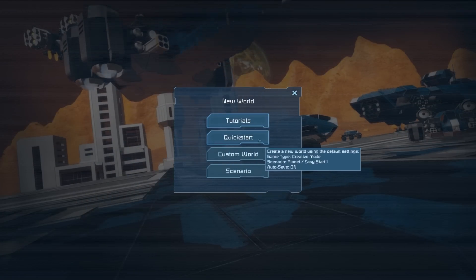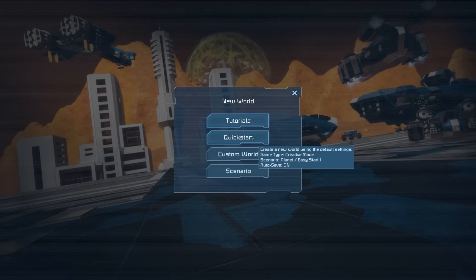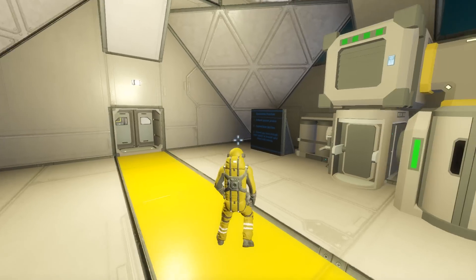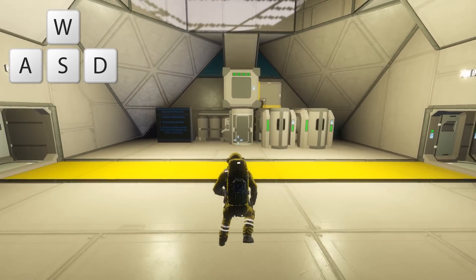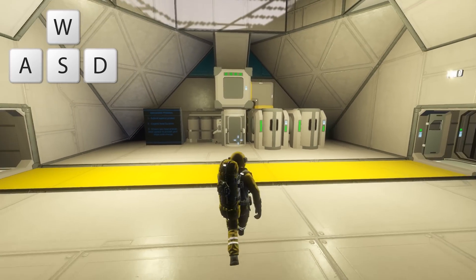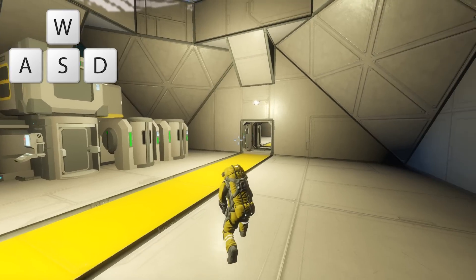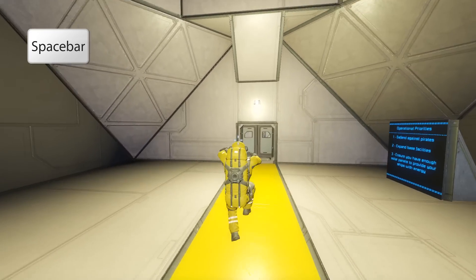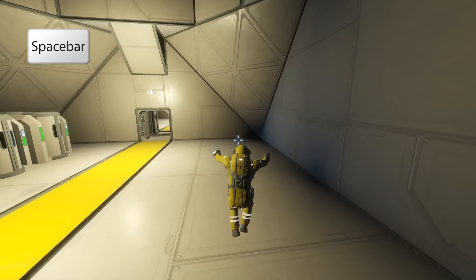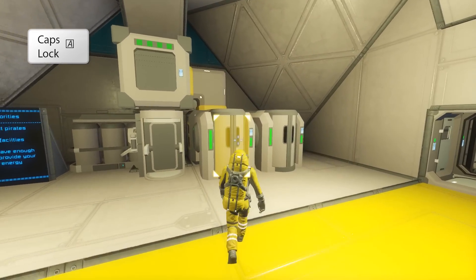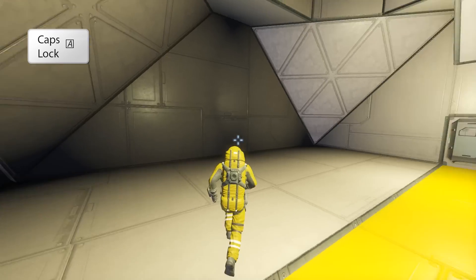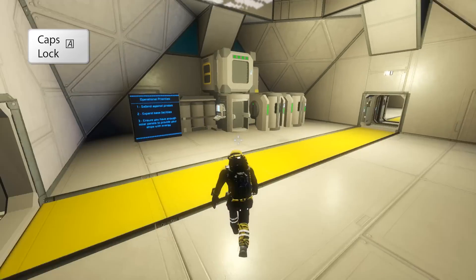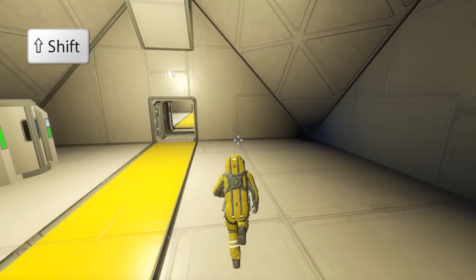If in doubt, select the quick start option after selecting new world from the main menu. First off let's look at movement. The movement controls are pretty straightforward using a WASD scheme to move left, right, forward and back. You press C to crouch and Space to jump. You can also change the pace at which your engineer moves by pressing the caps lock key to alternate between running and walking. You can also hold the shift key to sprint.